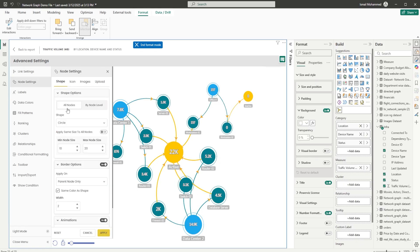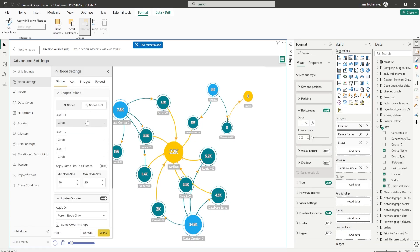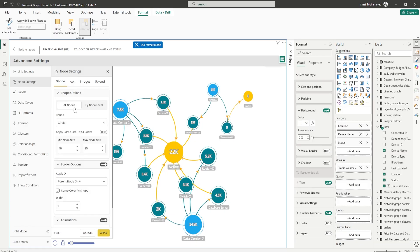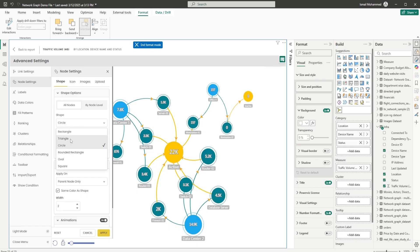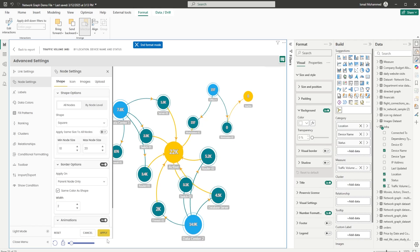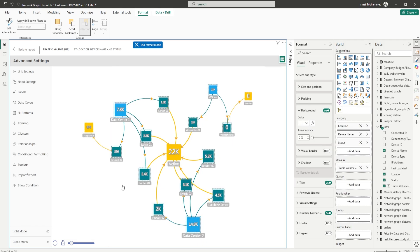Now let's head to Node Settings. Under Shape Options, we can choose the shape to display — you can control shapes for all nodes or for a particular node level. For all nodes, the available shapes are rectangle, triangle, circle (the default), rounded rectangle, oval, and square. Let's change this to square and click on Apply — you can see that all of the nodes are now changed.